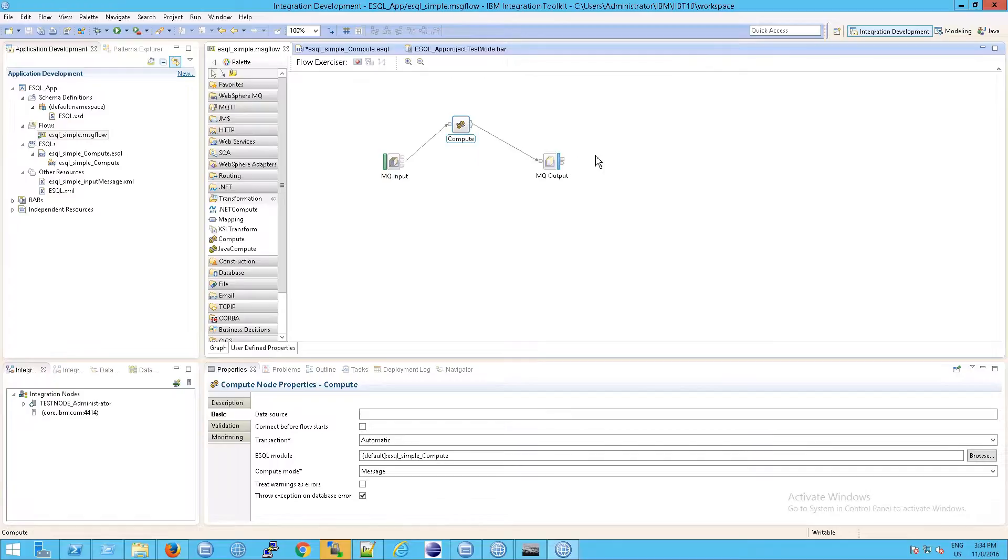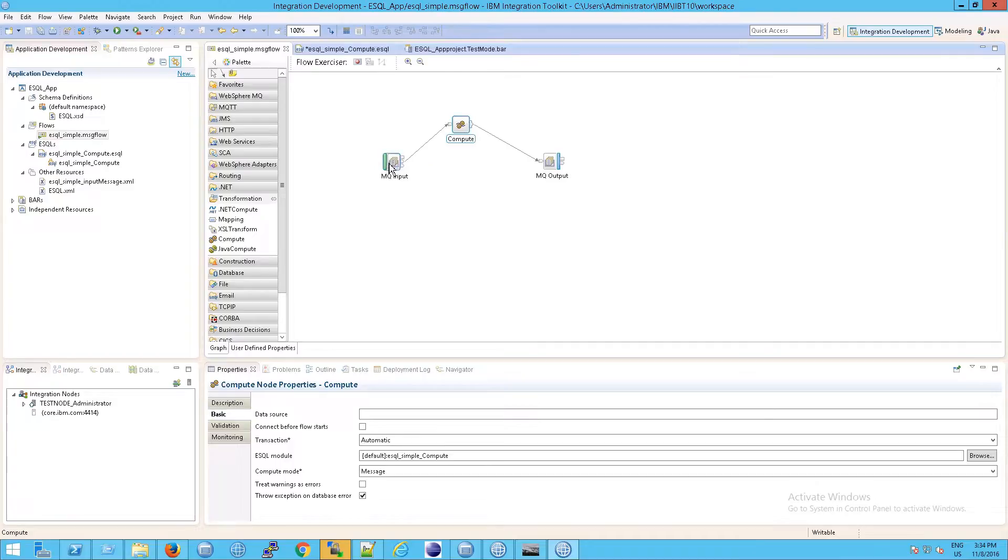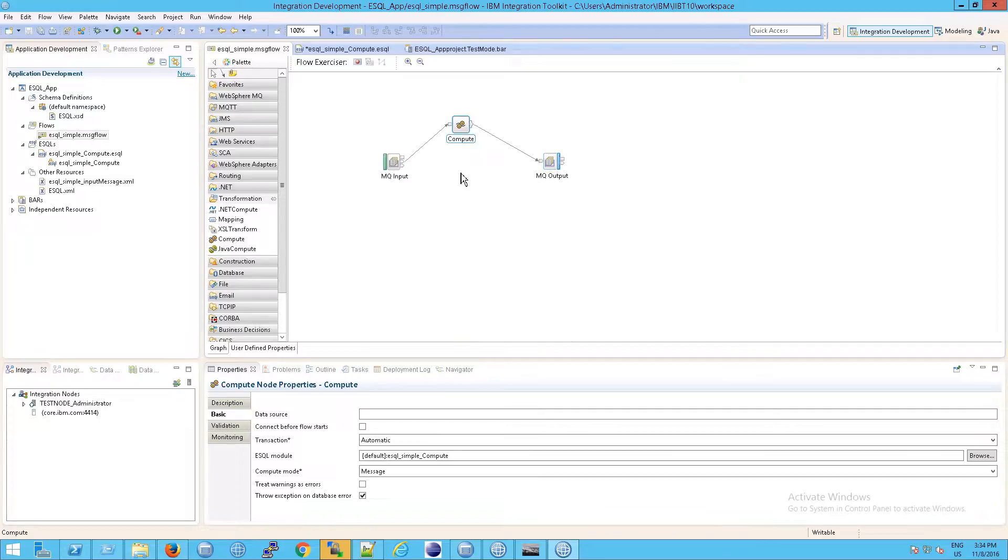You might be thinking, well, that's exactly what we did, right? Because originally we had MQ input, but we did it without this compute thing. We went direct into the MQ output, and sure enough, the MQ output queue had a copy of the MQ input message. So, fair enough, that's exactly right.